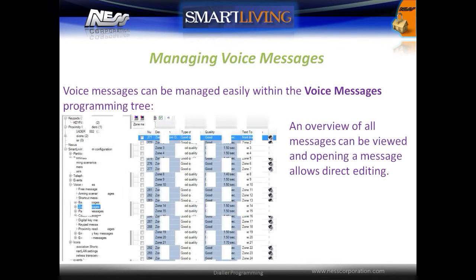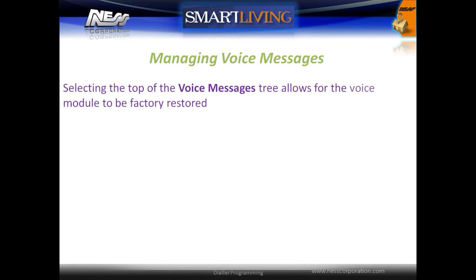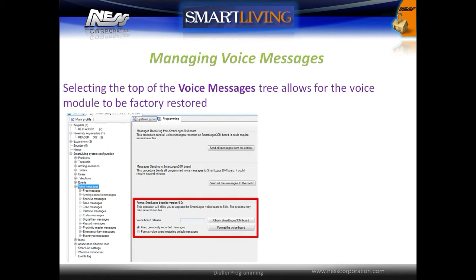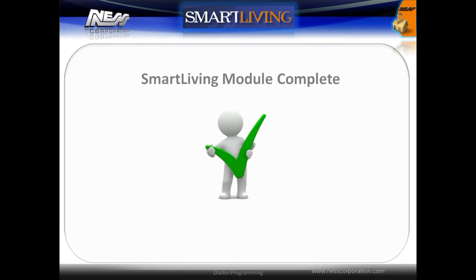All voice messages can be managed easily within the voice messages programming tree. An overview of all messages can be viewed, and opening a message allows direct editing. Selecting the top of the voice messages tree allows the voice module to be factory restored. This completes this training module.